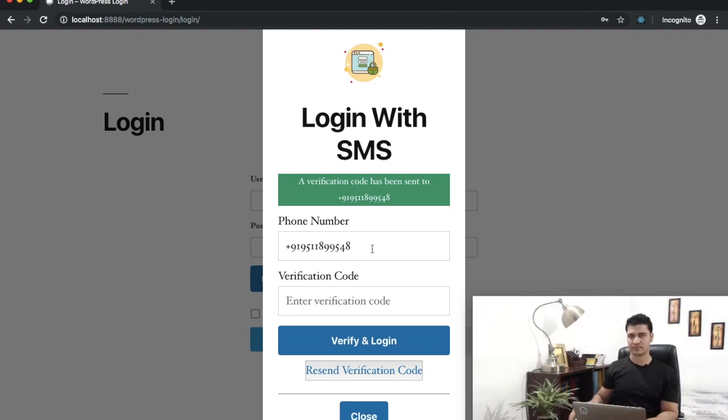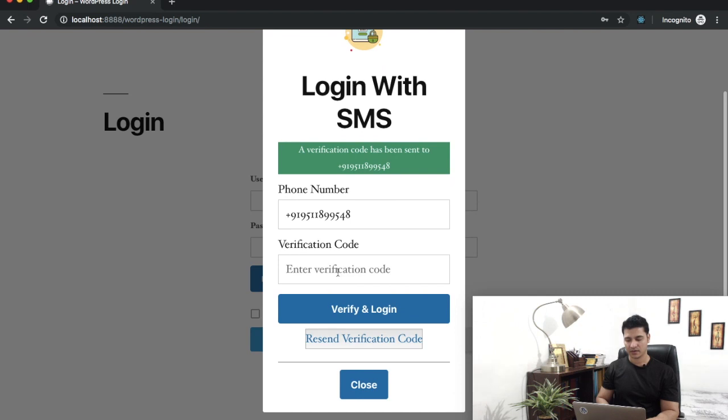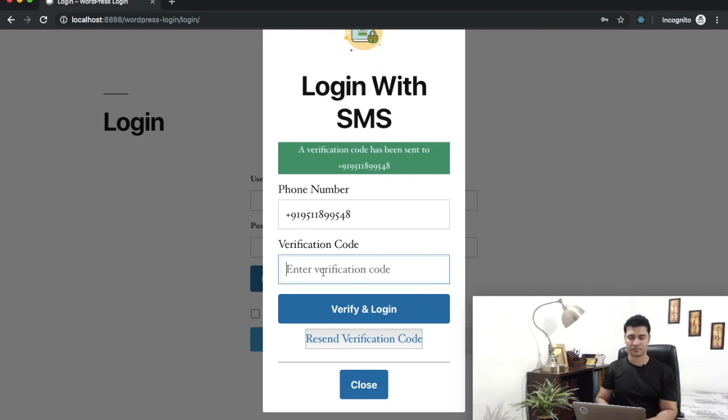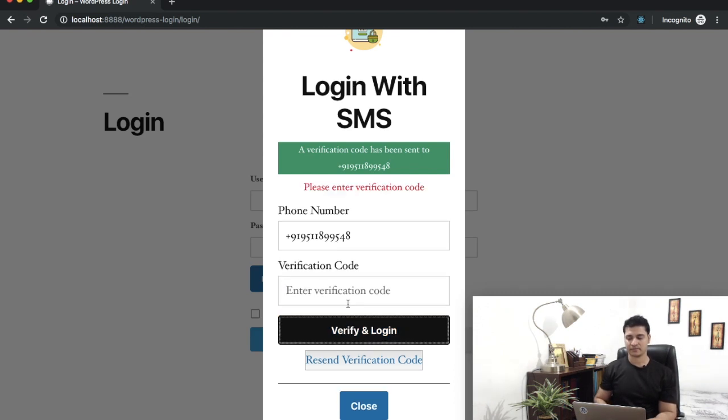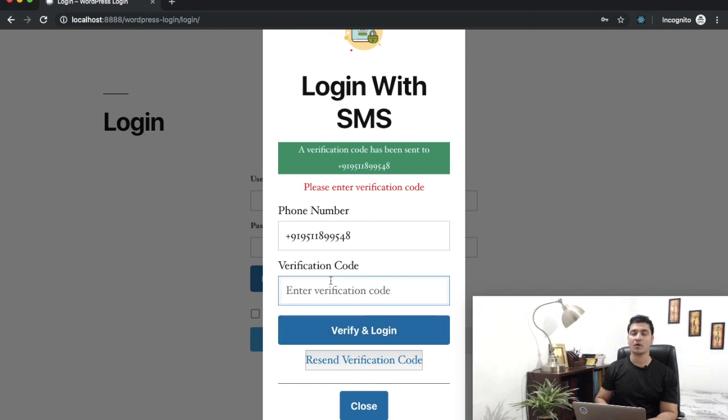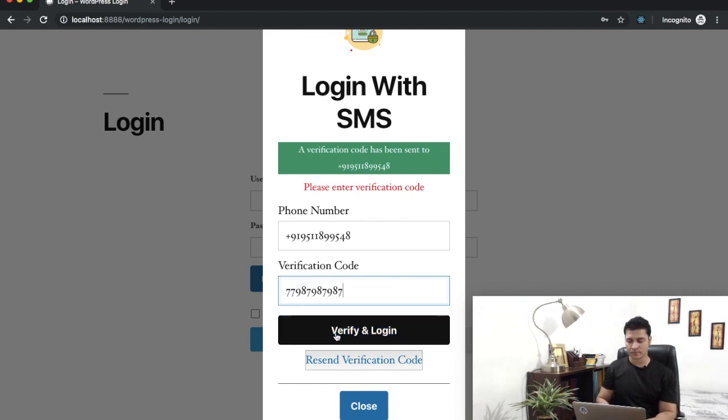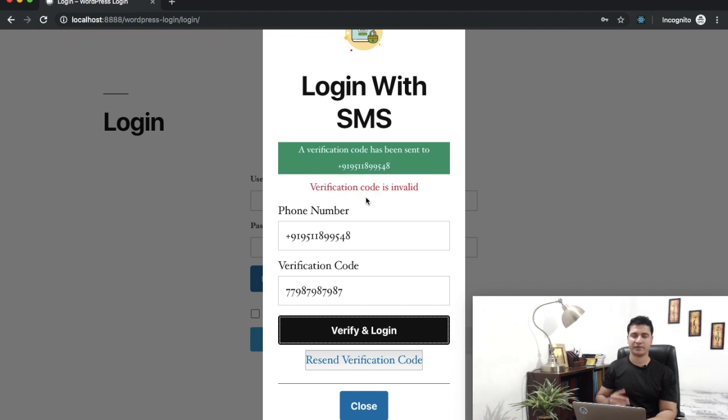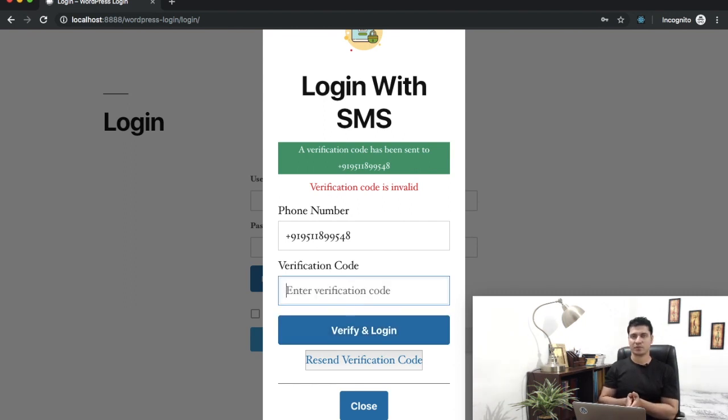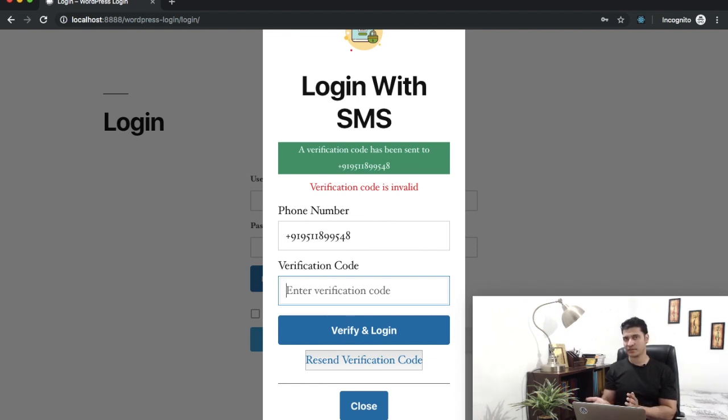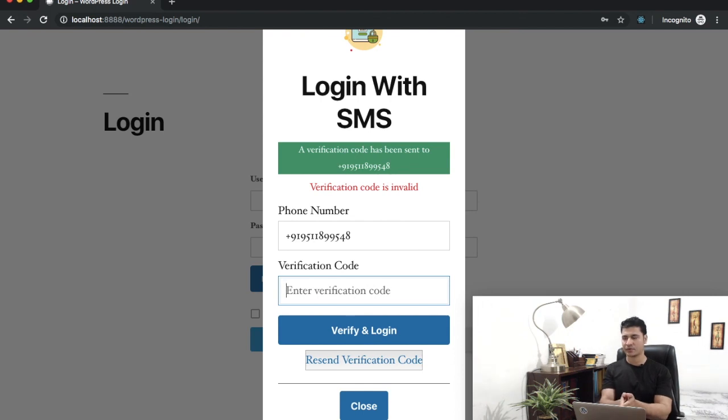Let's try another validation check. What if I don't enter anything? You got an error message - please enter verification code. What if I enter the incorrect one? Verifying. Verification code is invalid. Awesome, super fast. We've checked the validation. All we have to do is enter the correct one.